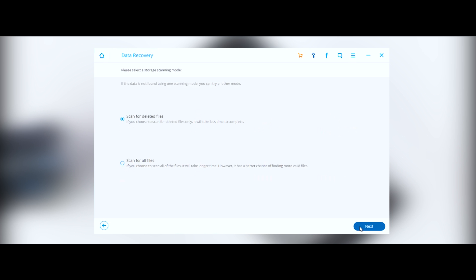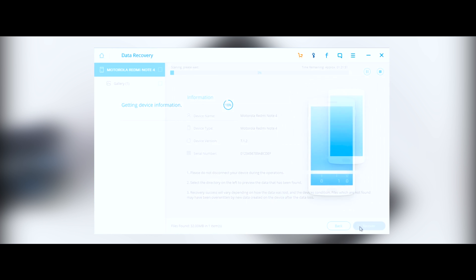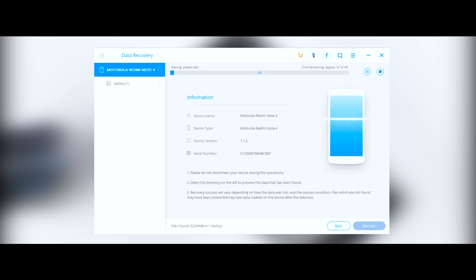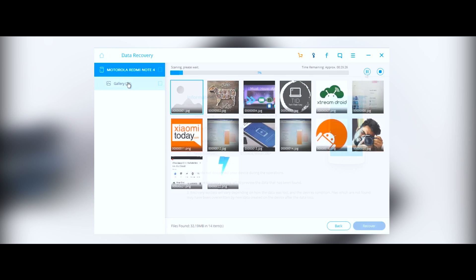During the recovering process, it will automatically root the device, and once the file is recovered, it will automatically unroot your device, meaning it will not void your warranty. Now it will start analyzing your device for the missing files.